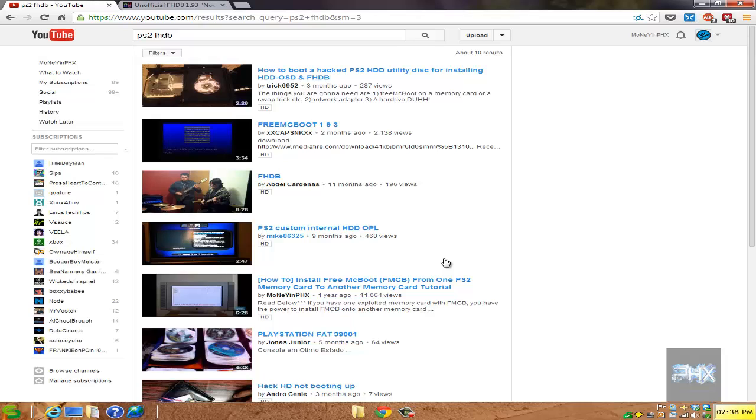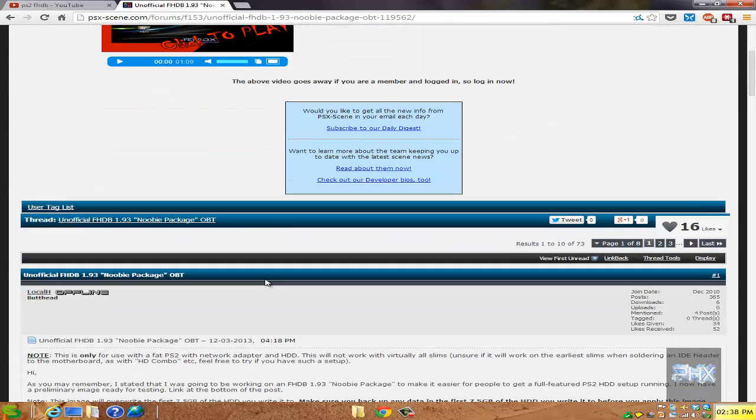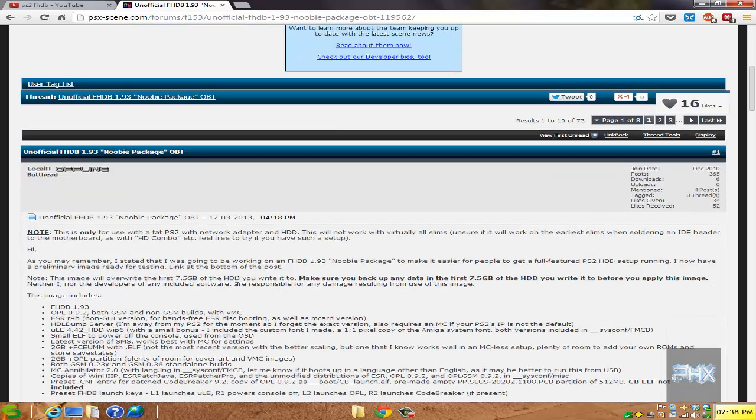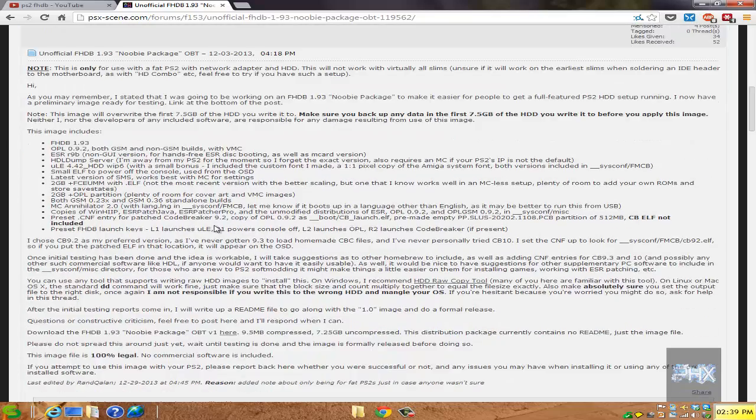If you go to the link in the more info section, I've got a link to this excellent thread here created by Local H that talks about the newbie package. At the time of recording, we're looking at FHDB 1.93, but there might be newer versions in the future.